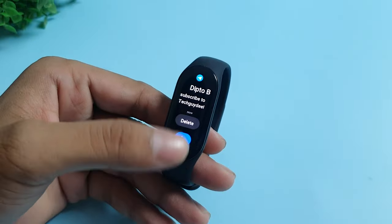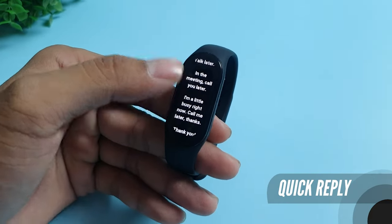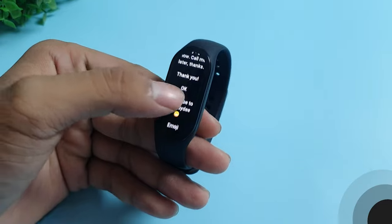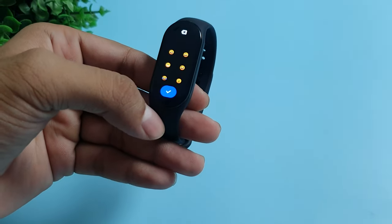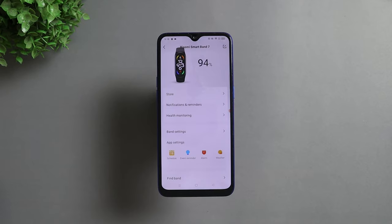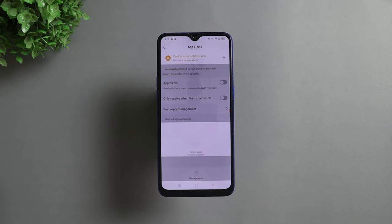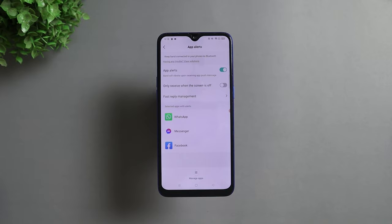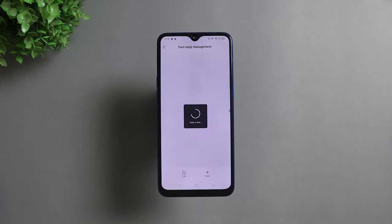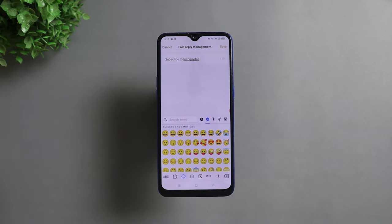After the latest update, your Mi Band 7 now supports quick replies for the messages you receive as notifications. You can reply with pre-selected messages or select emojis as well. To enable that, open your Zepp Life application, go to Notification and Reminders, then select App Alerts. Turn on App Alerts and then go to Fast Reply Management. Here you can add and edit custom messages.